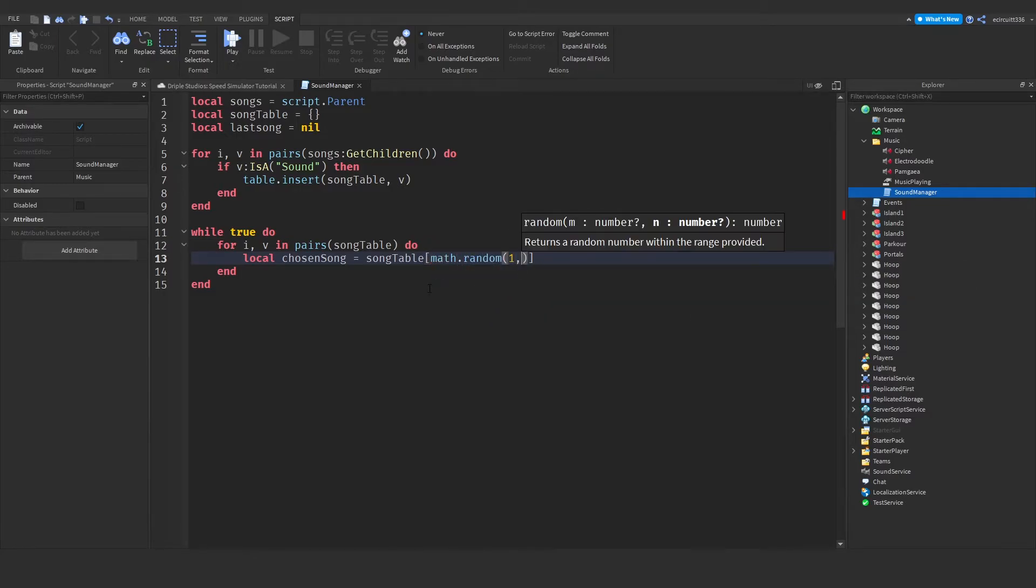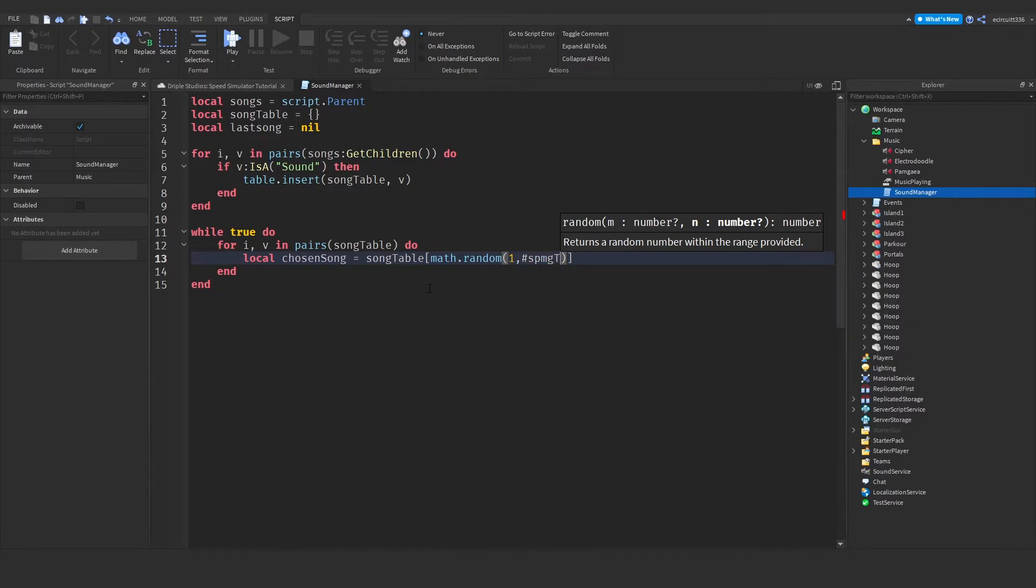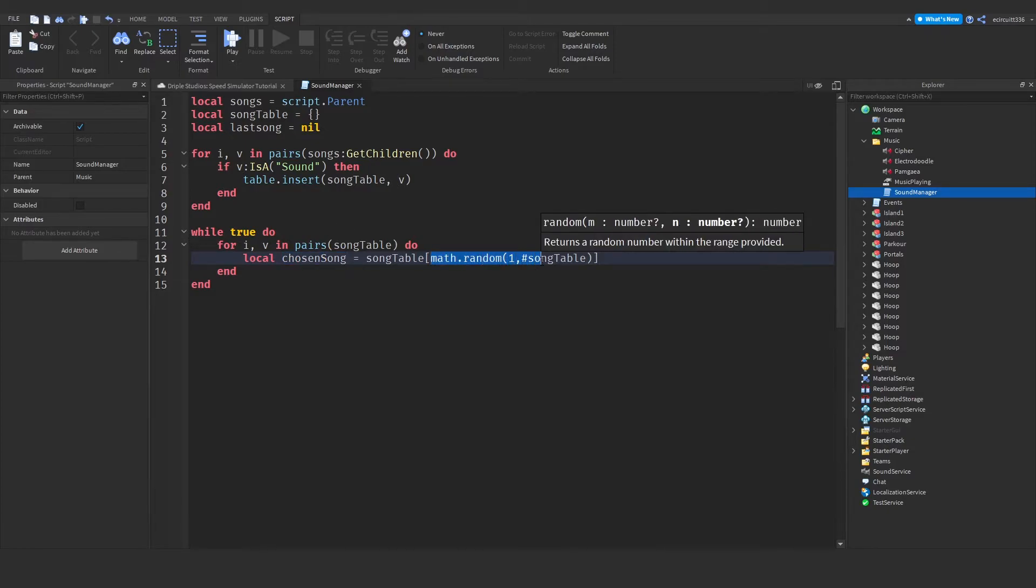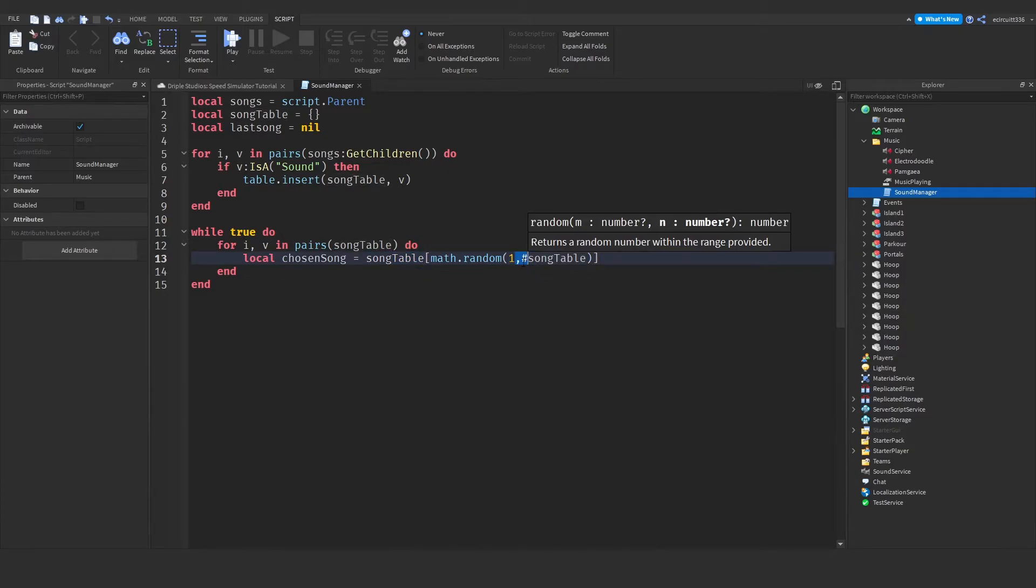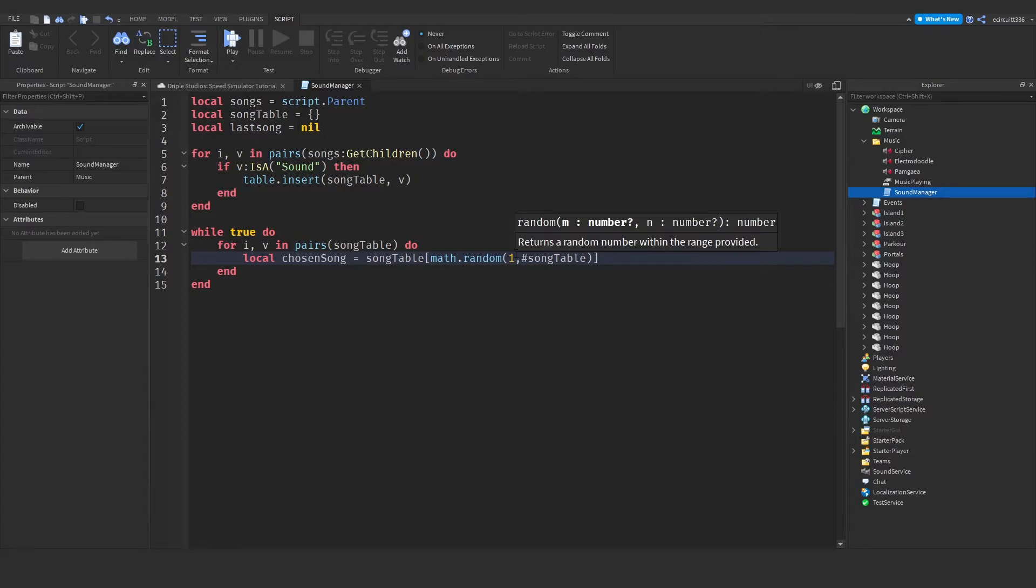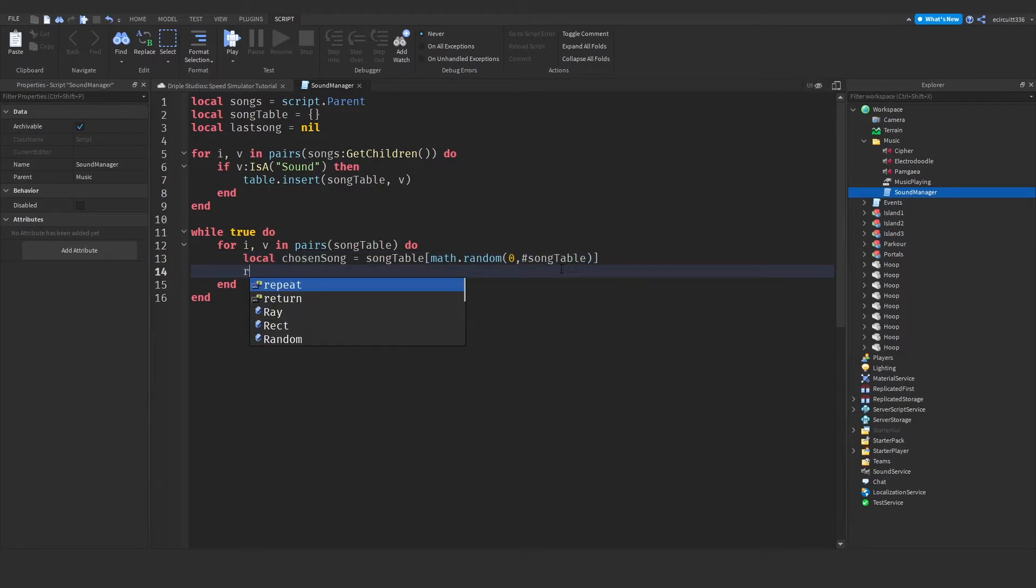hashtag, song table. Now while this looks quite confusing, what this means is the chosen song will be a random song from the song table between the index of one and the number of songs there are. Now you'll actually notice I made a mistake here. This one should actually be a zero, because the indexes start on zero. They don't start at one.